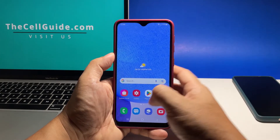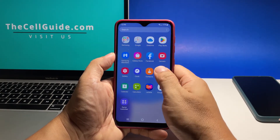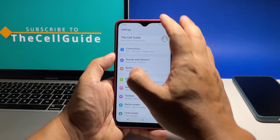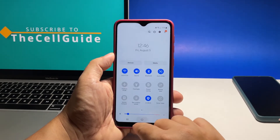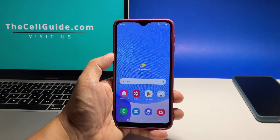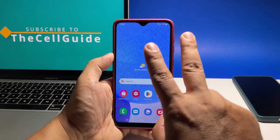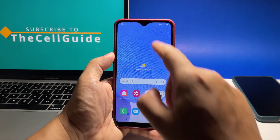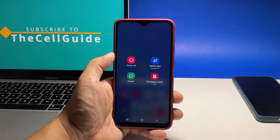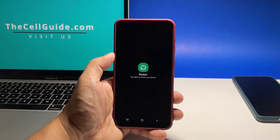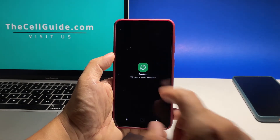If such a procedure doesn't fix the problem, then you have to restart your phone to refresh its memory. The freezes you're experiencing might be just due to a minor firmware issue. To restart your phone, swipe down from the top of the screen with two fingers and then tap the power icon. Once the power menu shows, tap restart. Tap restart again to confirm you want to reboot the device.